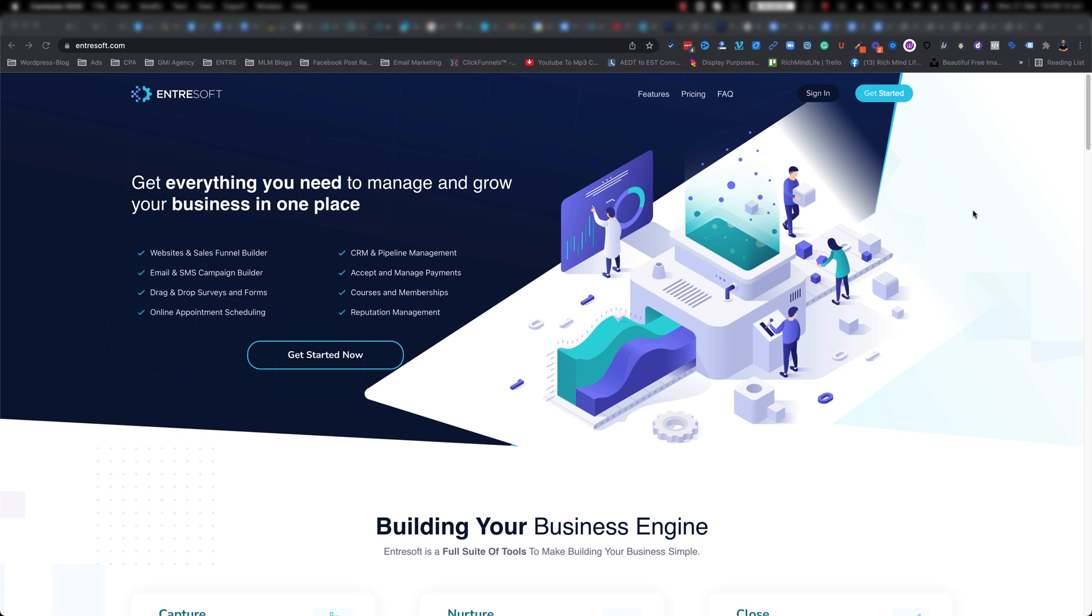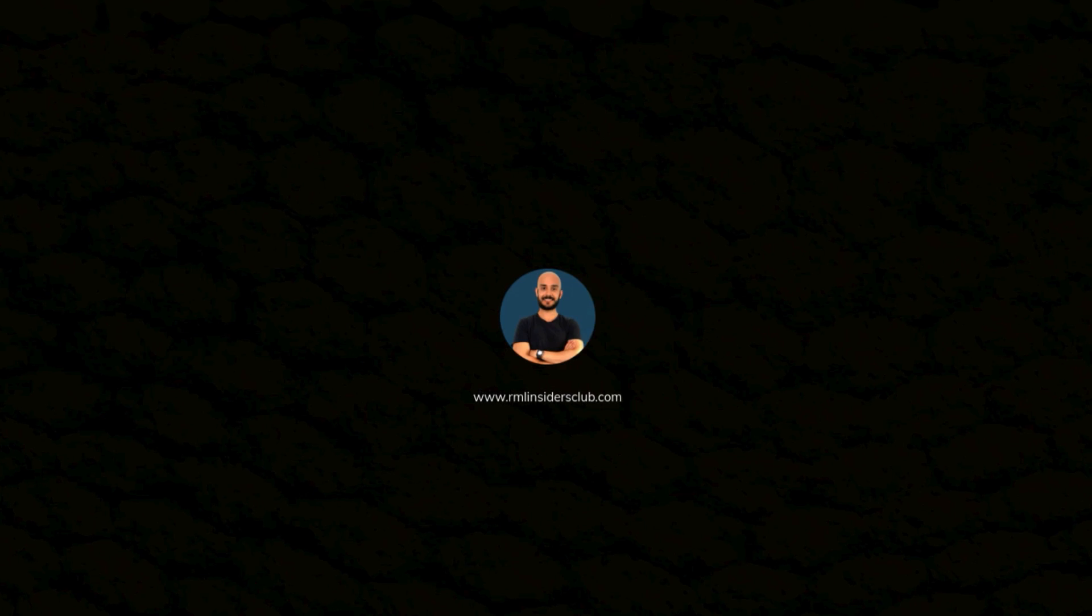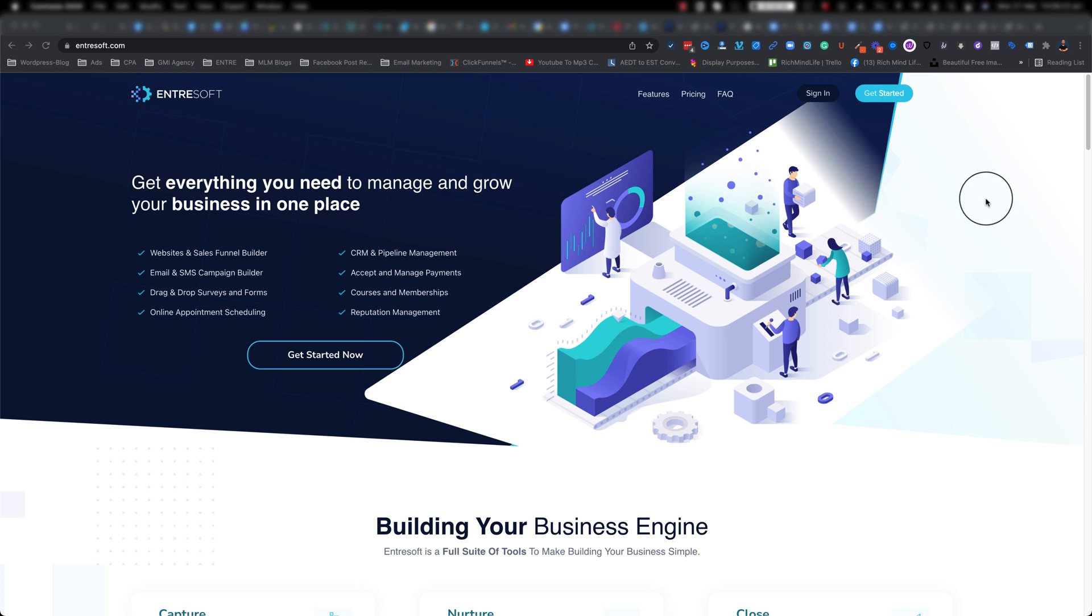Hi everyone, Cialesh here and in this episode I'm going to show you how you can have multiple subdomains connected to your EntreSoft. Alright let's dig in.